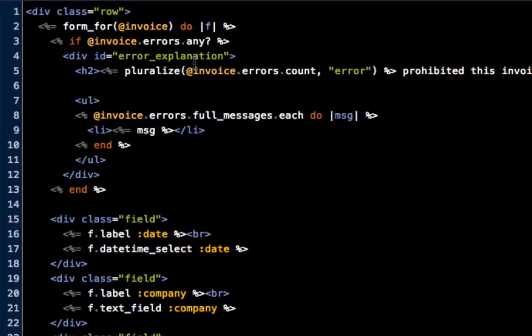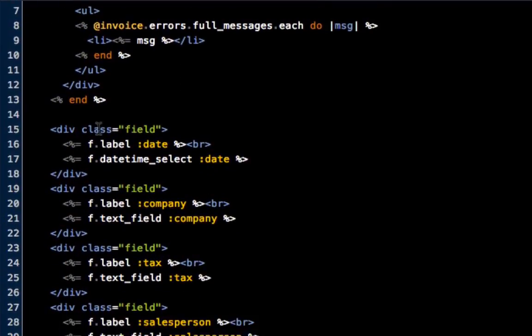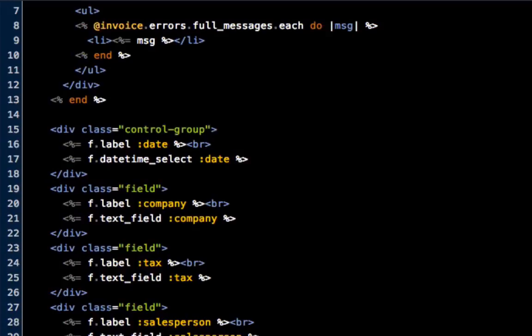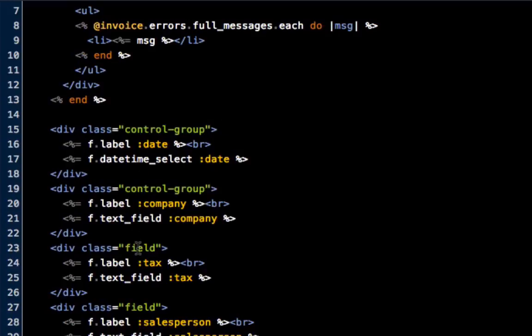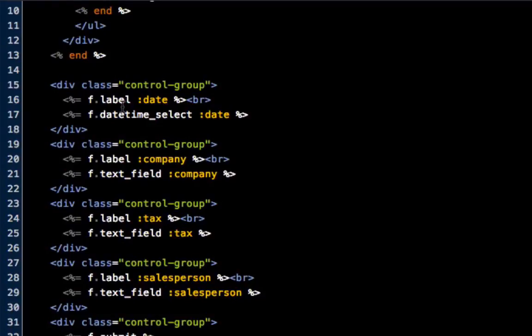Now what we're going to do is put in some styling inside of the form itself. To do that you just go in front of each one. We have div class field, but instead of field what we want to do is call this a control group. So we'll do div class control group, and then let's copy and paste that for each one because each one of them is going to have the same thing.